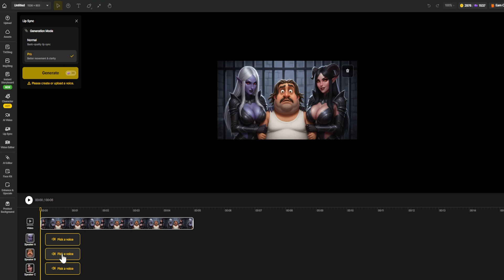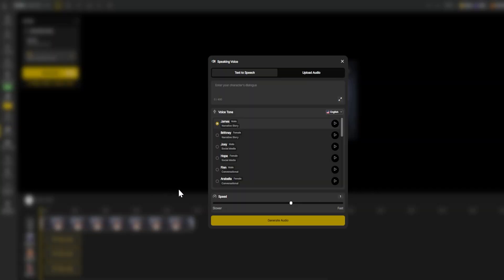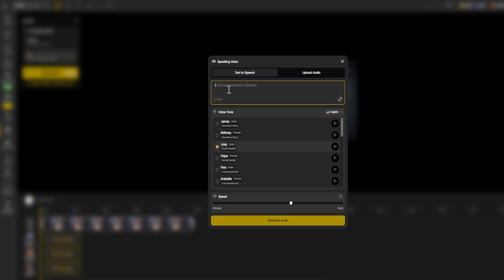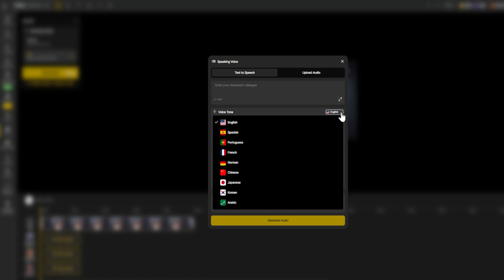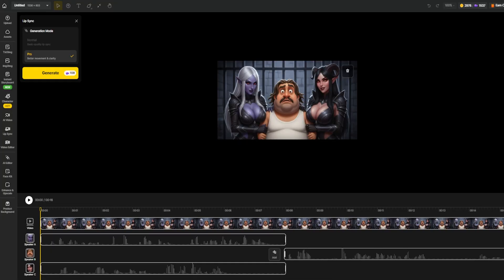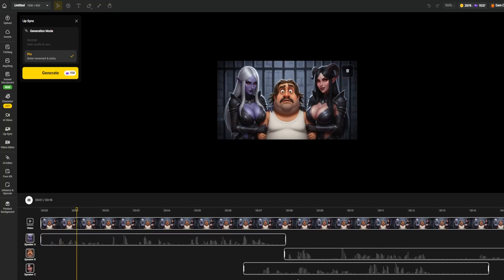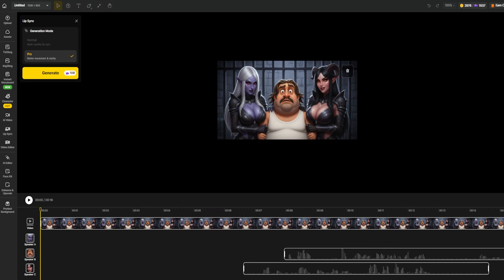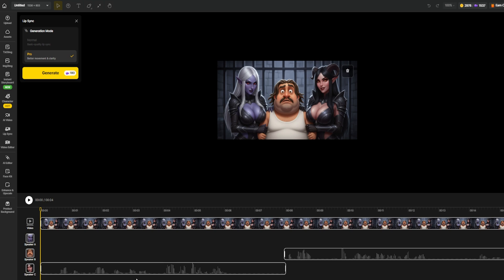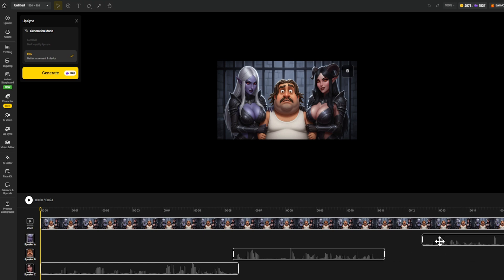Now comes the fun part: deciding what each character will say. You can do this in two ways — upload your own recorded voice lines, or let DZine generate the voices for you. Just type what each character should say, and DZine will create realistic AI voices. In the tool, you'll see dialogue slots where you can type or upload the lines and assign them to each detected face. Each line can be written in any language and tone you like. DZine even lets you choose between different voice types for each one: male, female, child, different accents, etc. So you can give every character their own unique personality and sound.